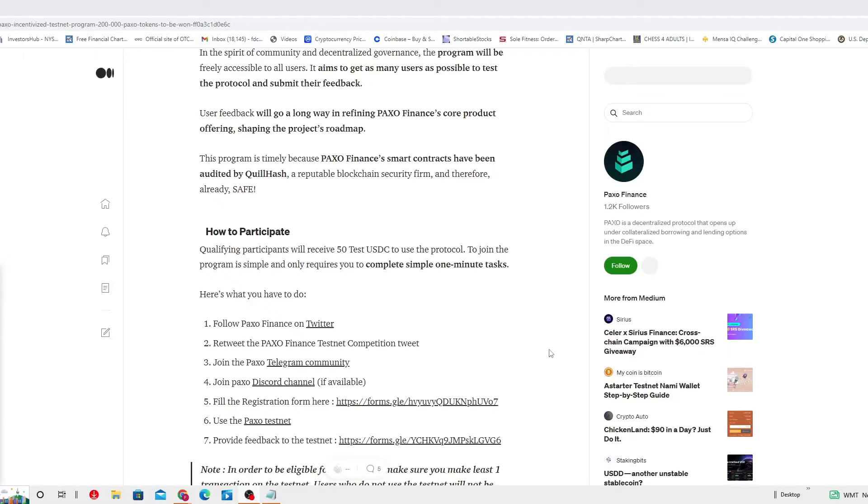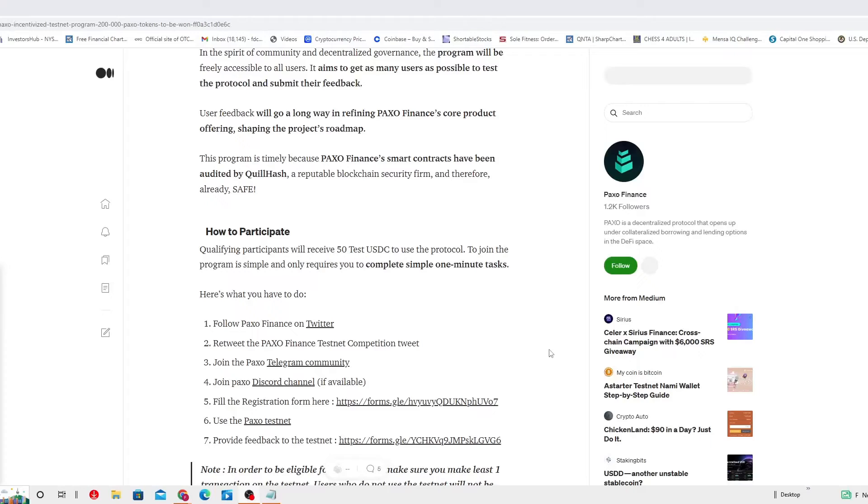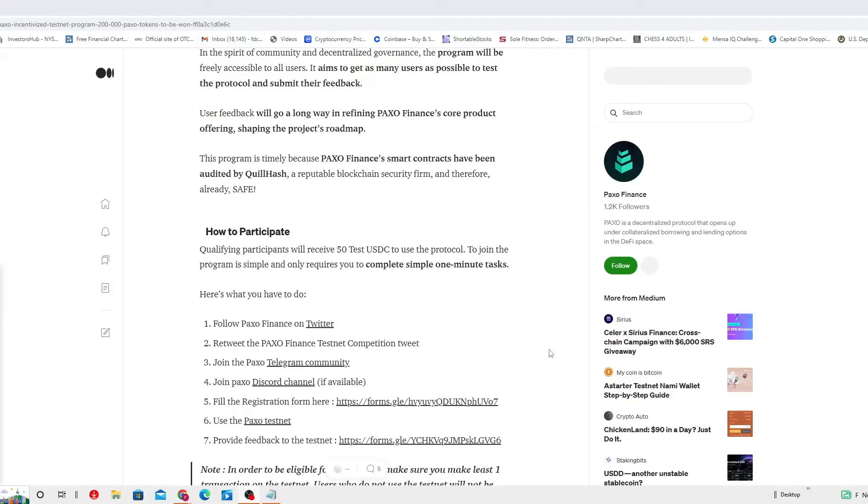Totally agree with that. This program is timely because PAXO Finance smart contracts have been audited by Quillhash, a reputable blockchain security firm, and therefore already safe. So pretty much they are against the clock.